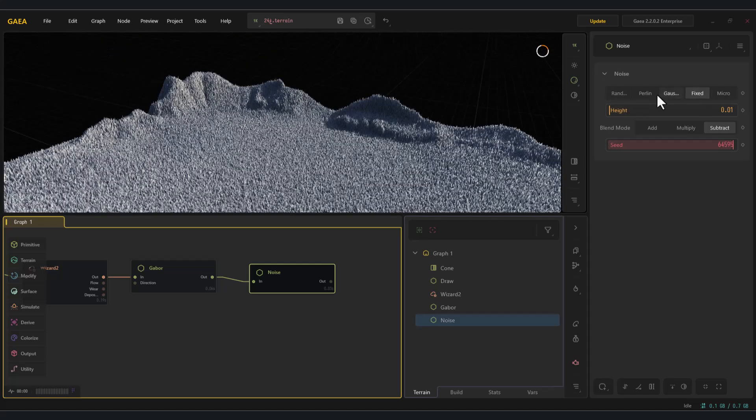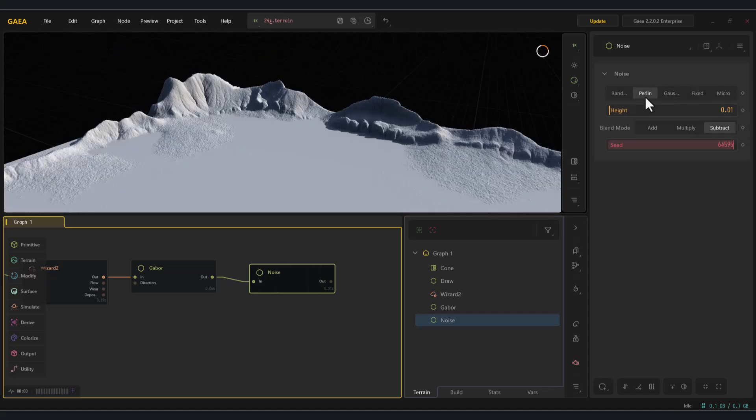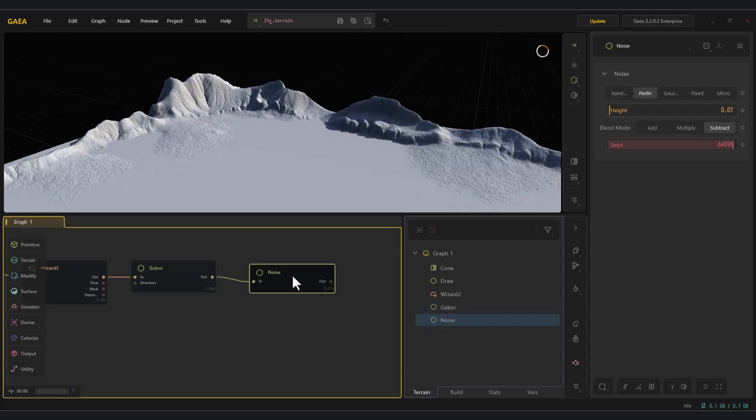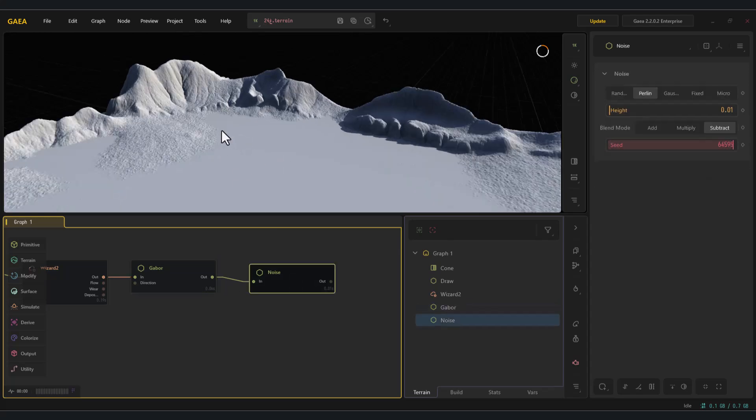As you can see here, using Perlin noise with the subtract mode at a low percentage gave us a very suitable texture for our terrain.